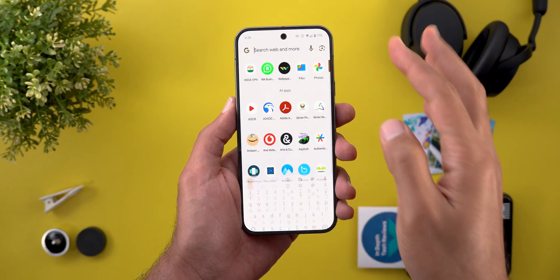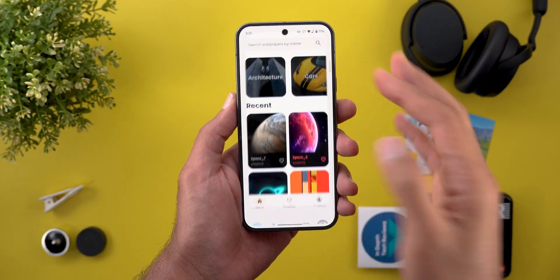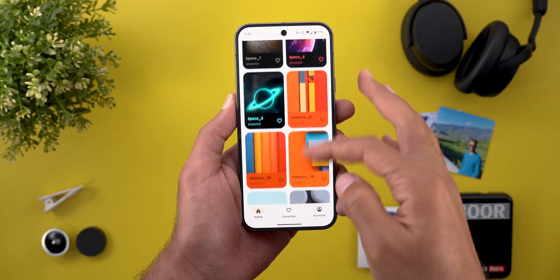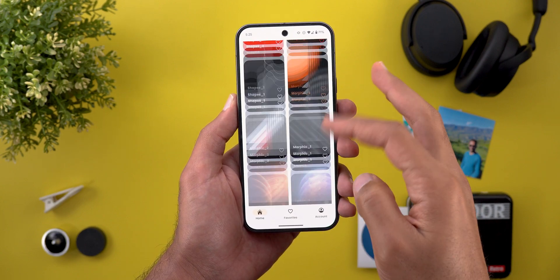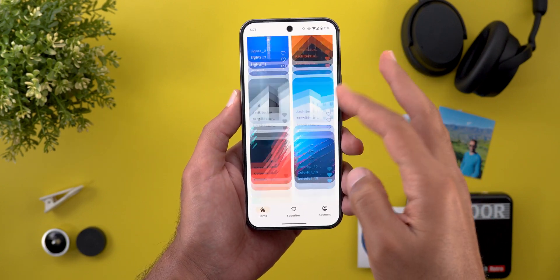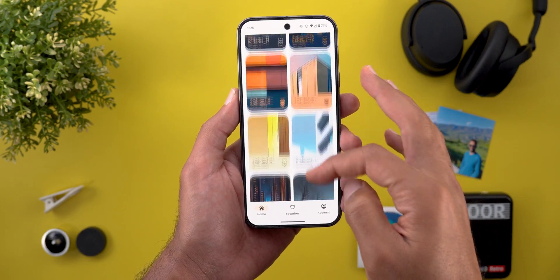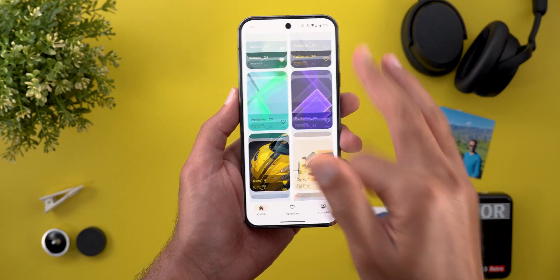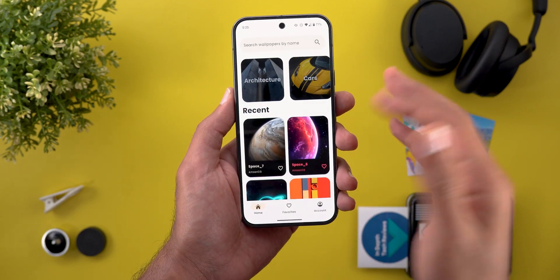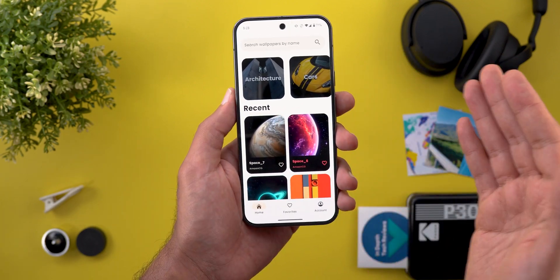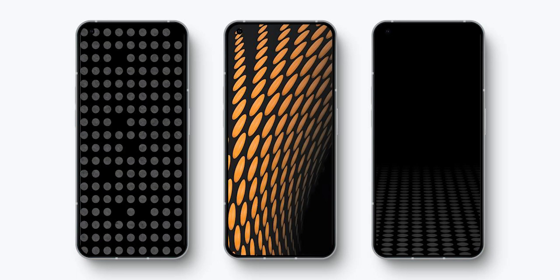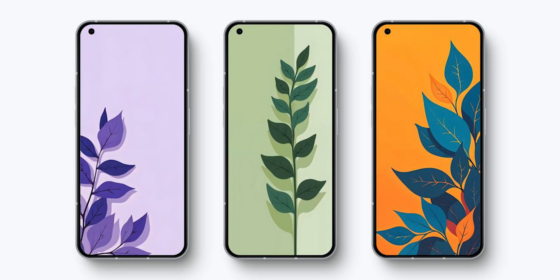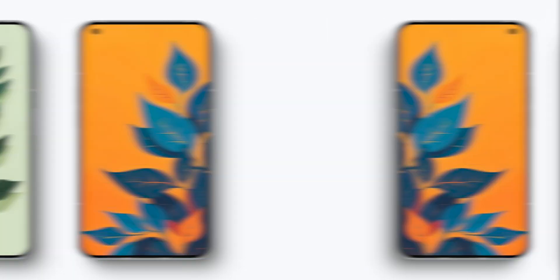Before starting, let me remind you about the wallpapers by In-Depth Tech Reviews app. If you like any of the wallpapers I use, you will find them right here. The Google Play Store download link is in the description, which will give you lifetime access to all the wallpapers for only two dollars, and I publish 12 new wallpapers per week. Now let's get back to the video.